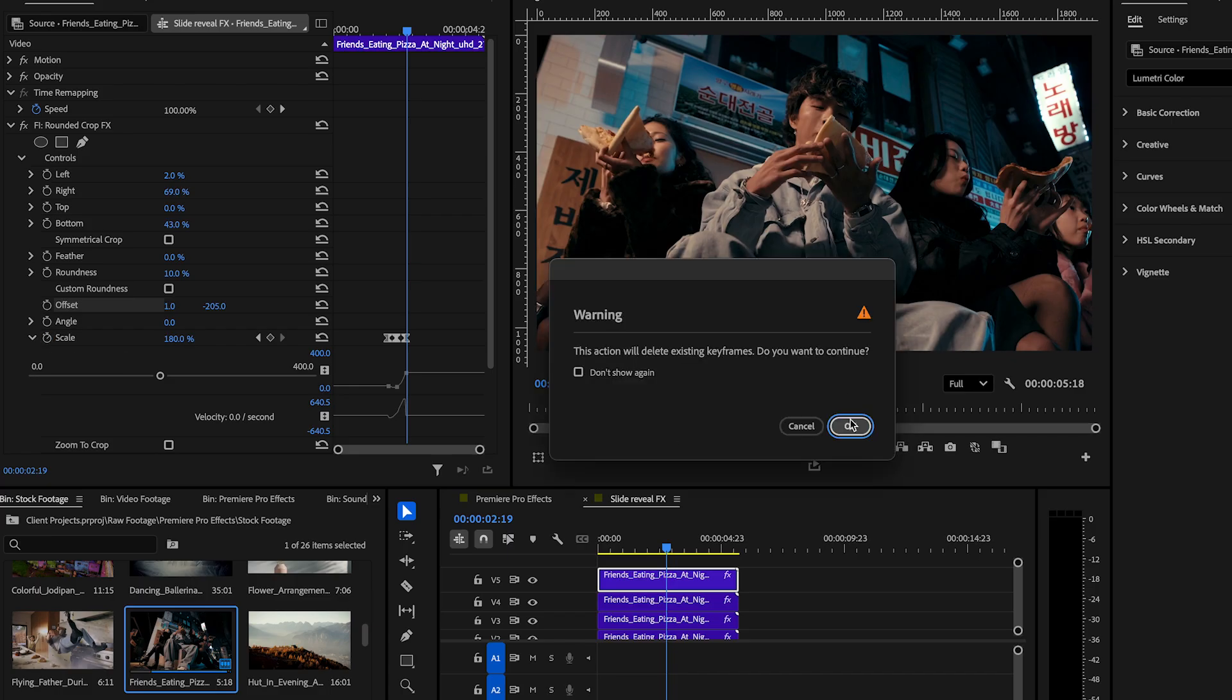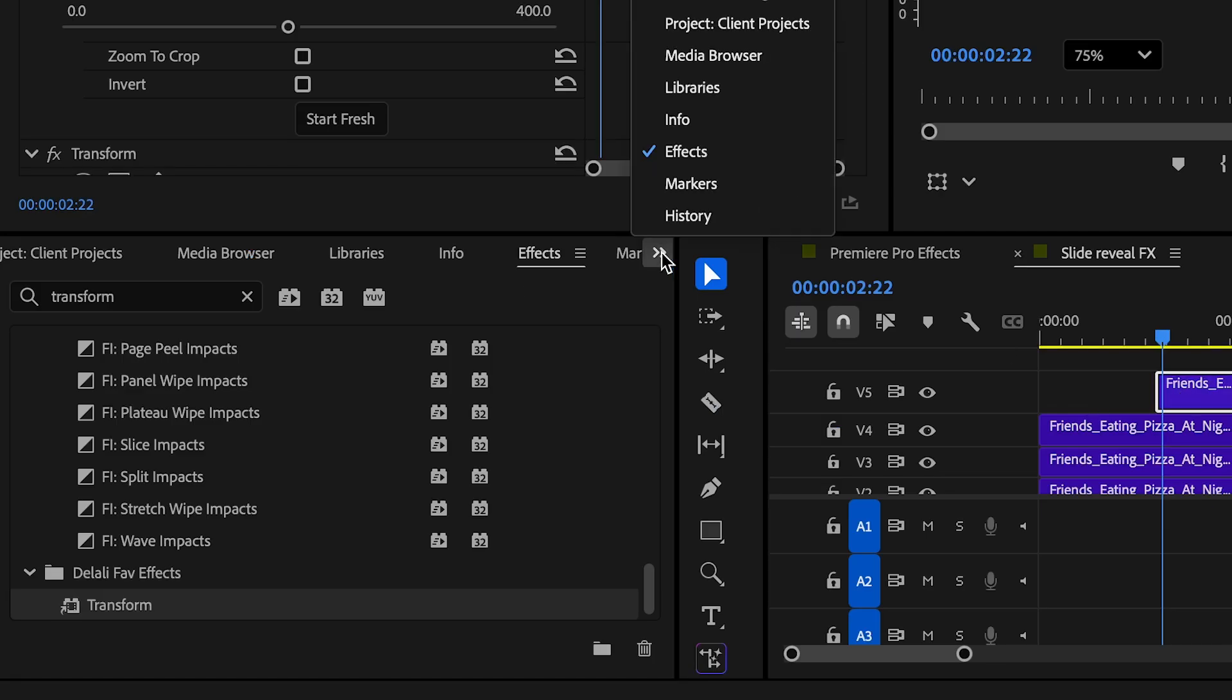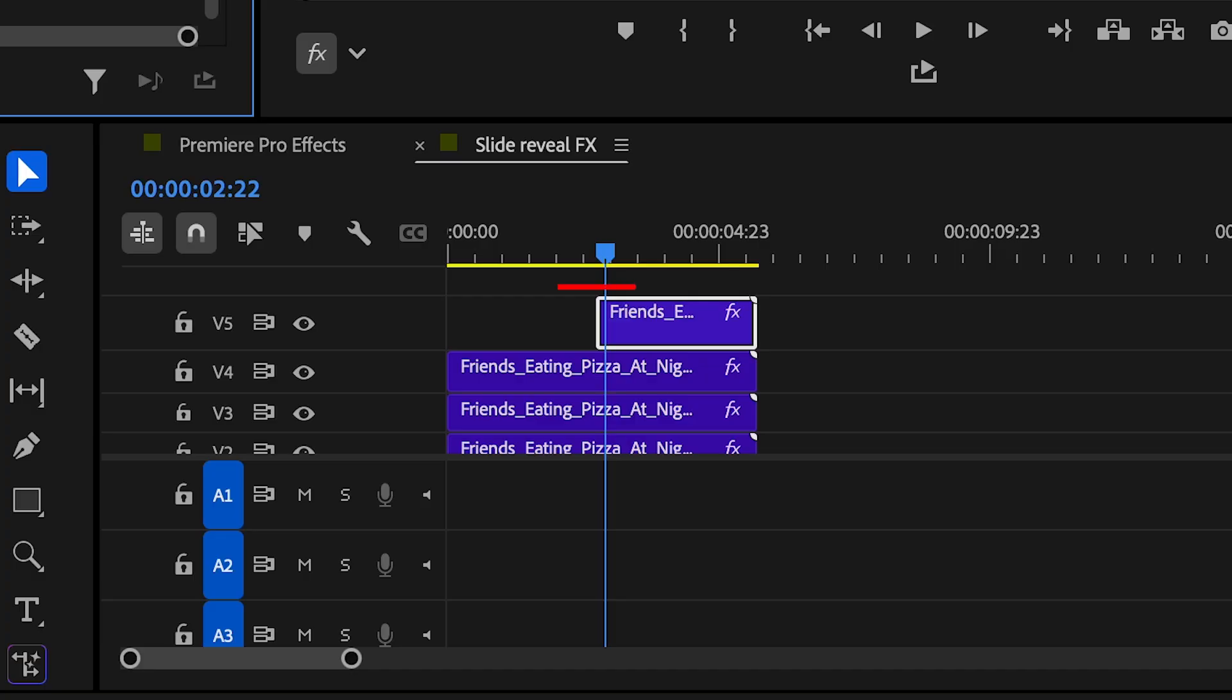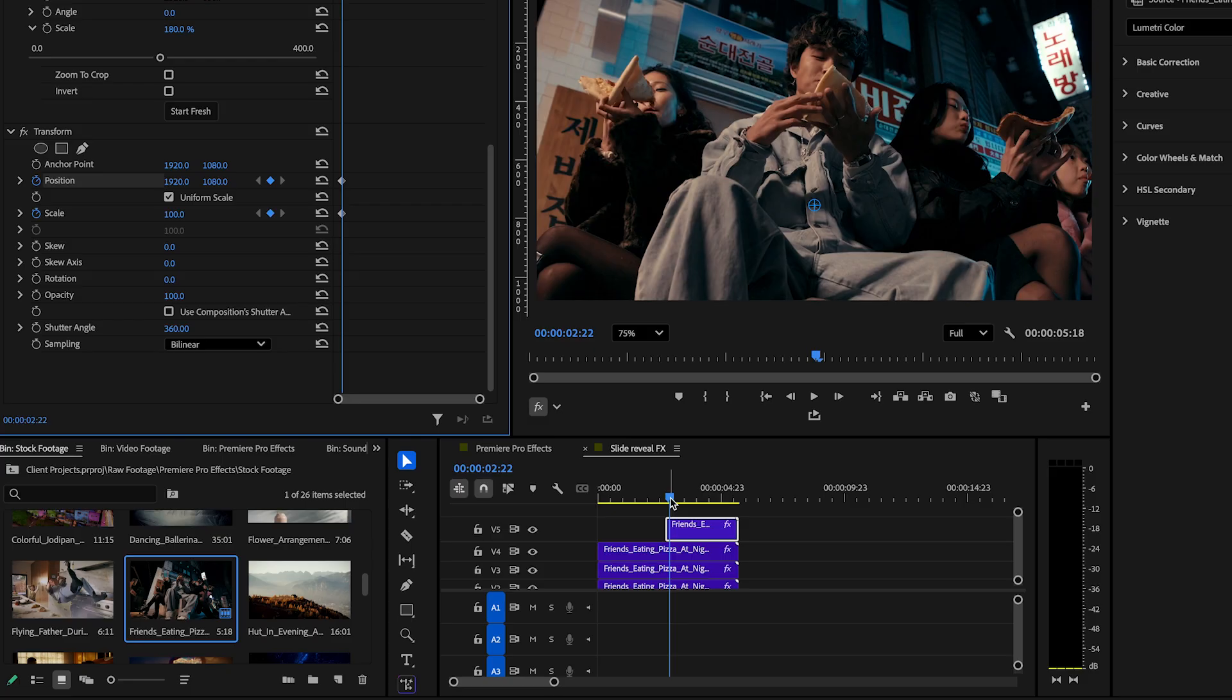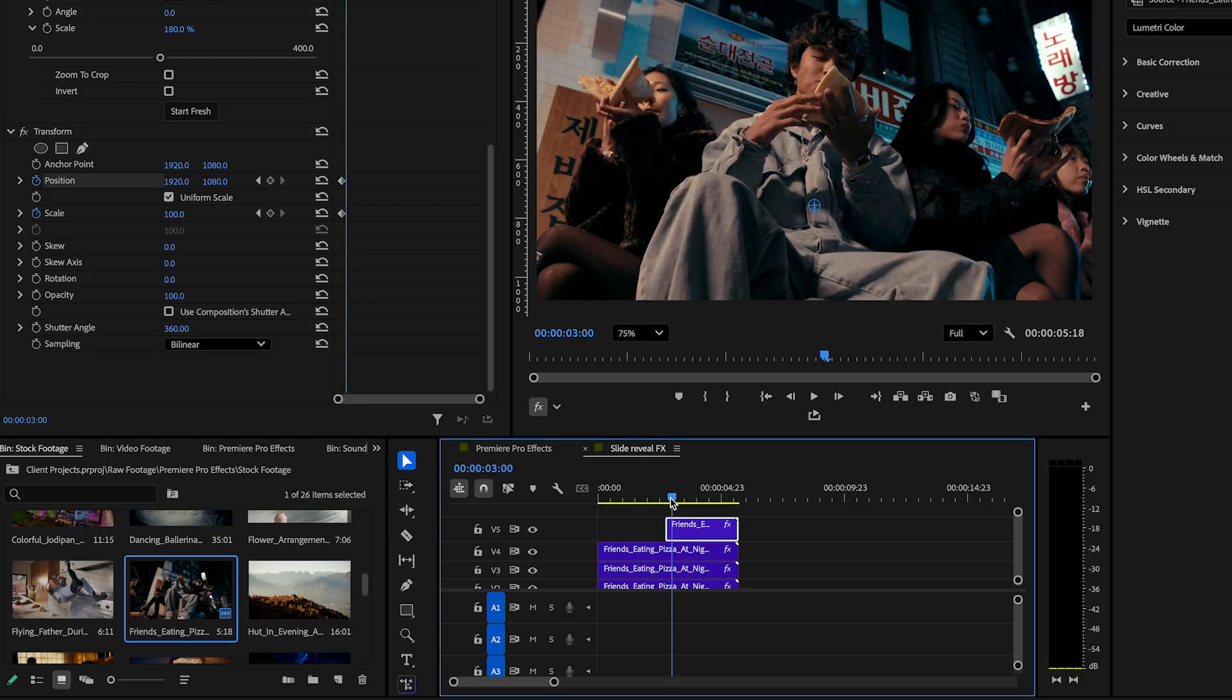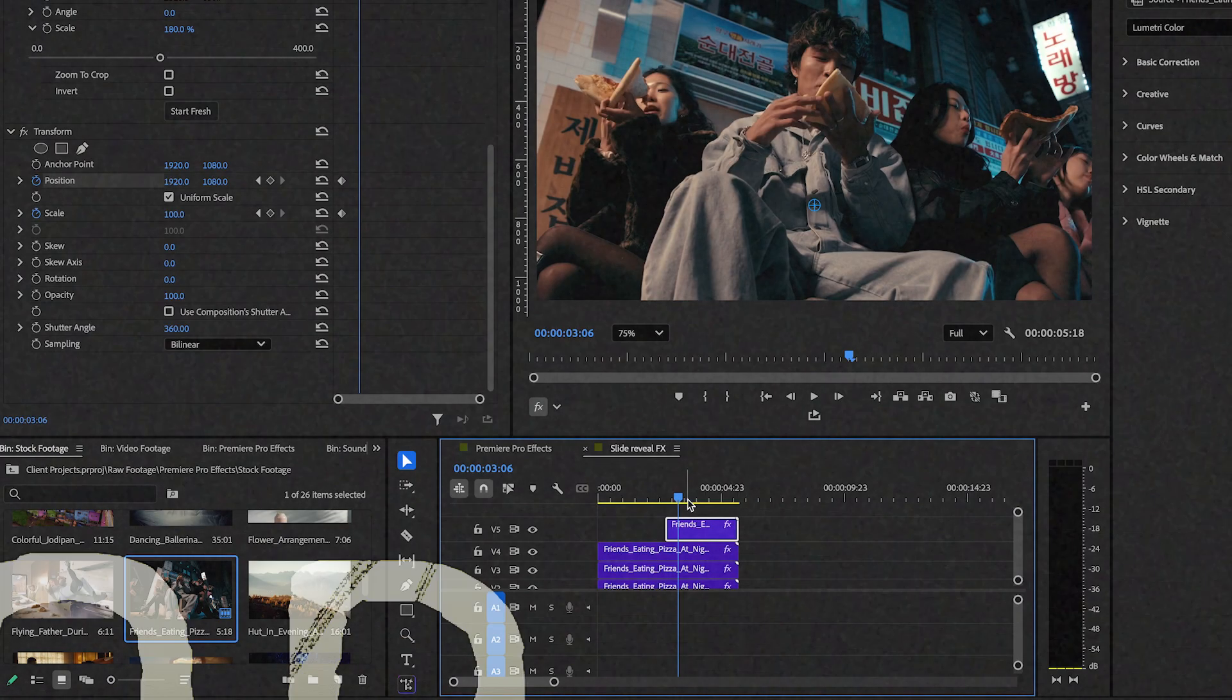Now let's go to the effect panel and add the transform effect. Open the transform tab. Toggle off use composition's shutter angle. Set the shutter angle to 360. Allow 2 to 4 frames from the end of effect on the previous clip to add the first transform keyframe. Keyframe the current scale and position values. Move 8 frames forward and change the scale value to 50.